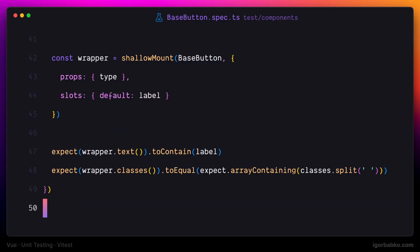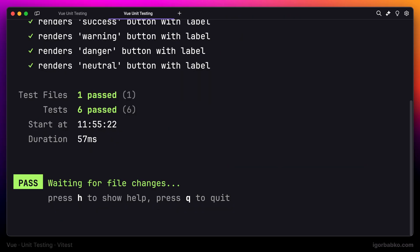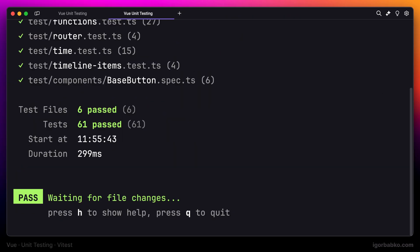At the end let's also run all the tests in the project by pressing A to make sure we haven't broken anything else. All tests are passing. Let's continue writing tests in the next lesson.